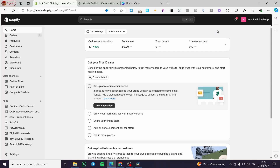How to show all products on one page on Shopify. Hello guys and welcome to this new tutorial. Today I'm going to show you how you can show all of your products on only one page or your home page in Shopify. It is very easy and very simple — all you need to do is follow the tutorial from the beginning till the end and you will be good to go.